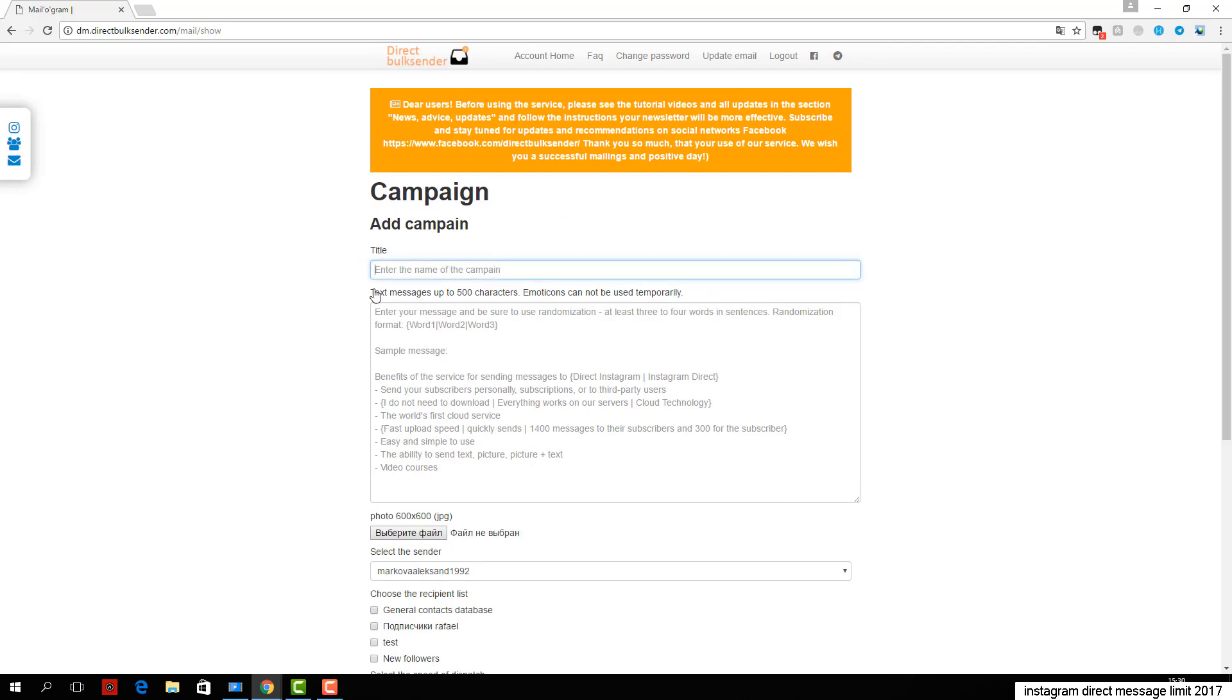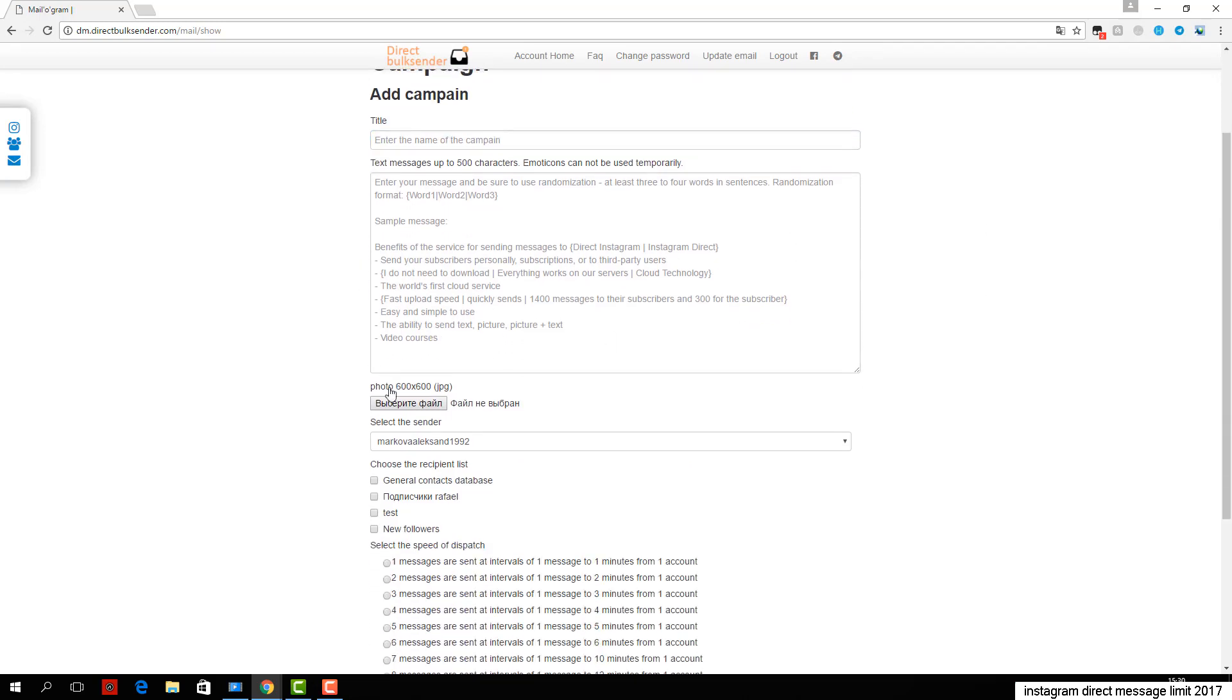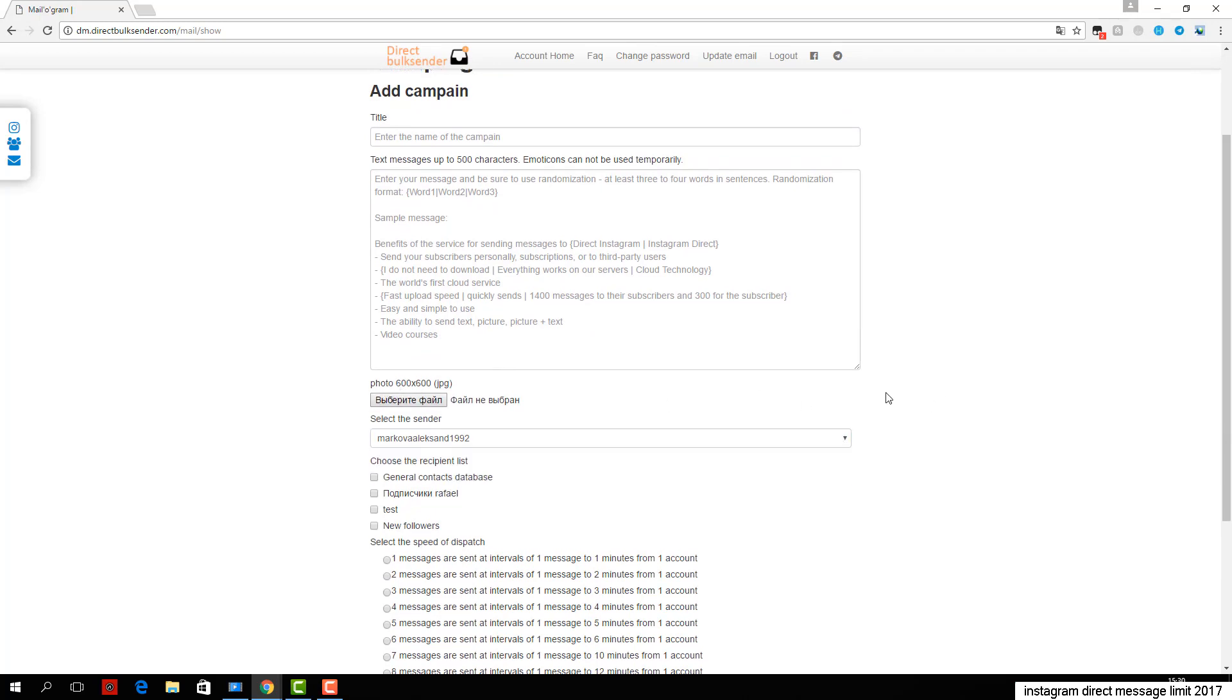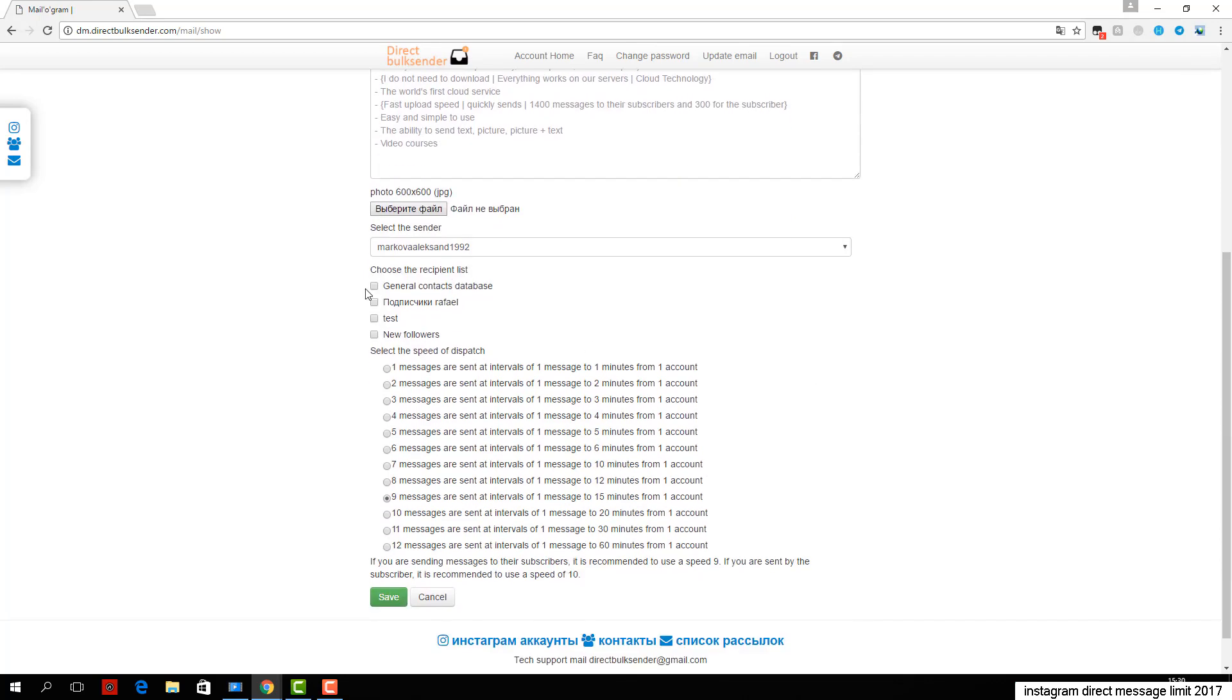Then choose from any account or group of accounts that will go delivery. Next, select the user base which will receive the sending.